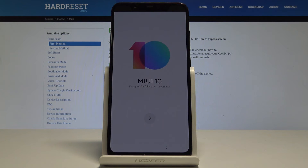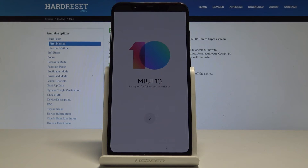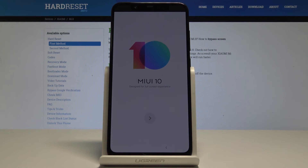Excellent! As you can see the welcome panel just popped up, so it means the hard reset is done. You may also observe that there is no pattern or password, so you can easily start activating your device. Thank you for watching. Please subscribe to our channel and leave a thumbs up under the video.